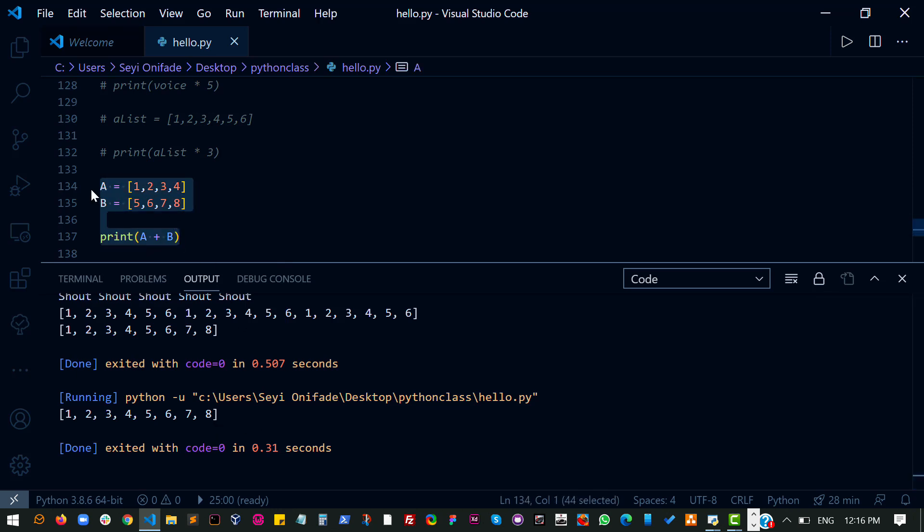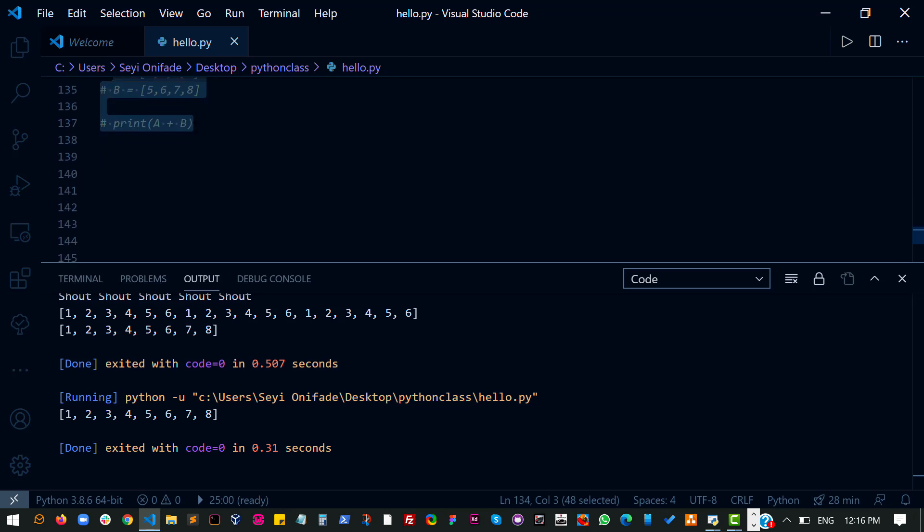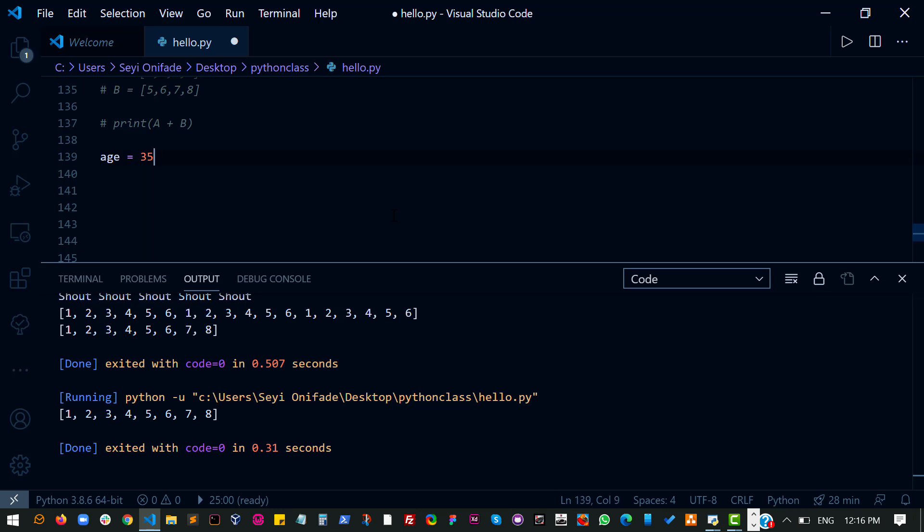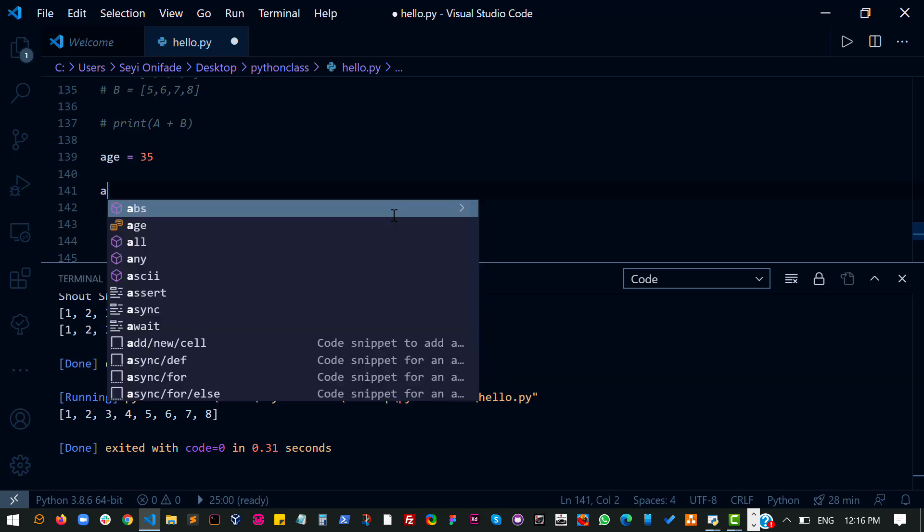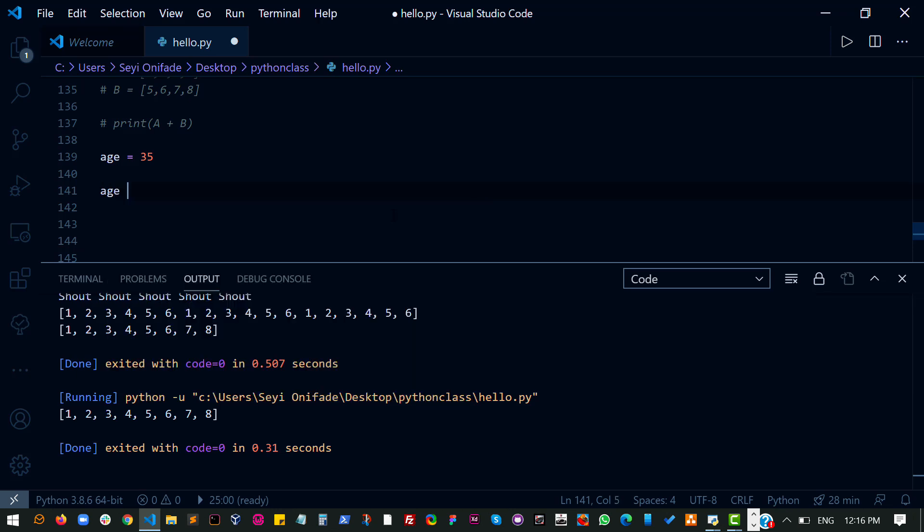Okay, so let's try one other thing. Now, imagine I want to increase a number. Say I have a variable age and that age is specified as 35. Say I want to increase this number by one. So there are different ways you can do this. I can do age equals age plus one.